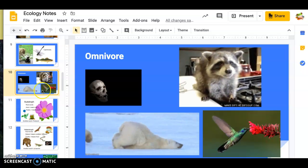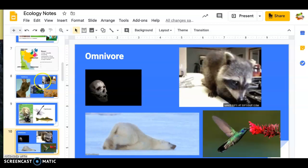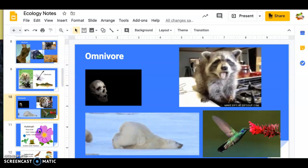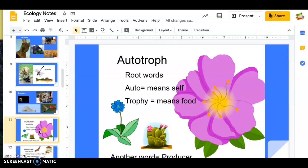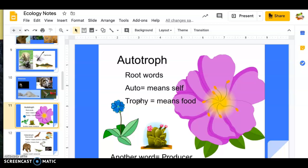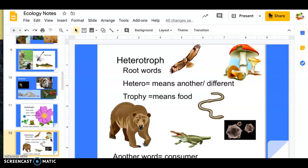Yesterday we talked about the different types of biotic things in the environment — how they can be herbivores, carnivores, or omnivores — and we talked about autotrophs being plants. These guys make their own food: auto meaning self and troph meaning feeding, so they're self-feeders. They get their food from the sun and make their own sugar. Most animals and fungi, on the other hand, are heterotrophs — other feeders; they eat other things.